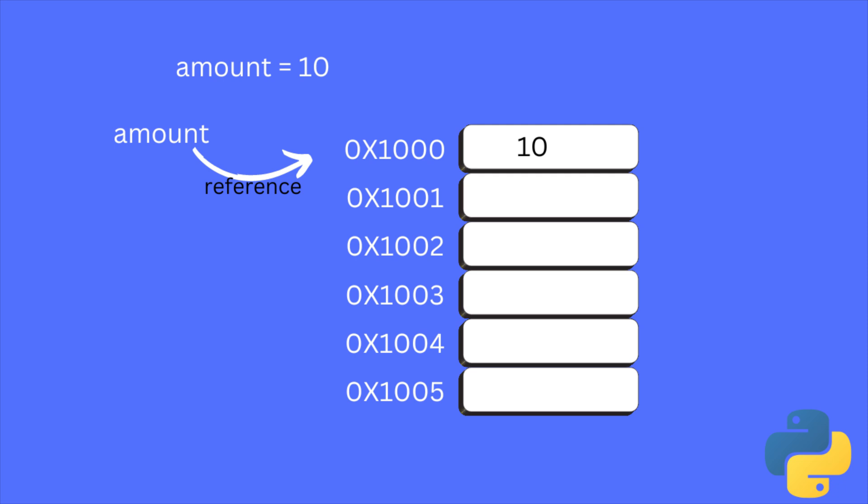Here, it's not only saving the value 10 but also additional metadata about the object such as type, reference count, etc.